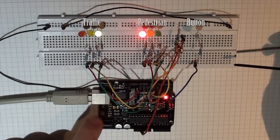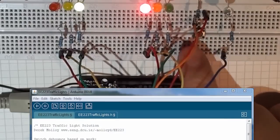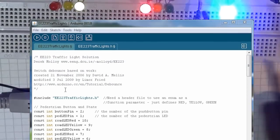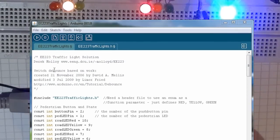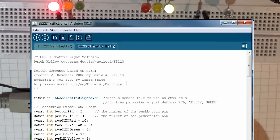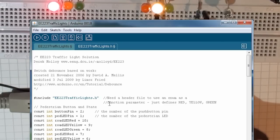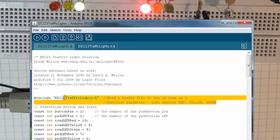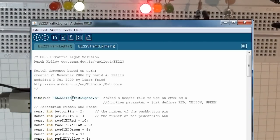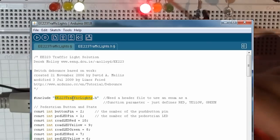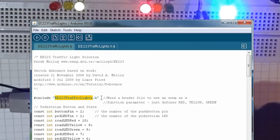Now I'll show you the source code for my example. Here's the Arduino sketch for my solution. It's based on the examples that come with the Arduino environment, so I can acknowledge those. The first thing I do is I include a header file, EE223 traffic lights.h.